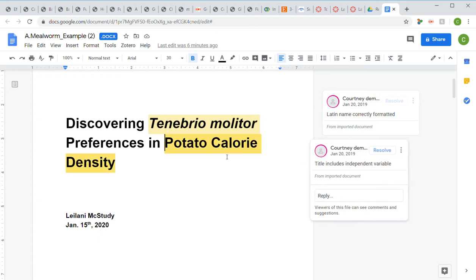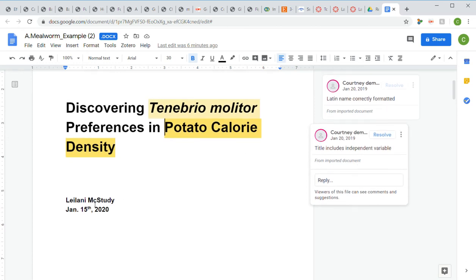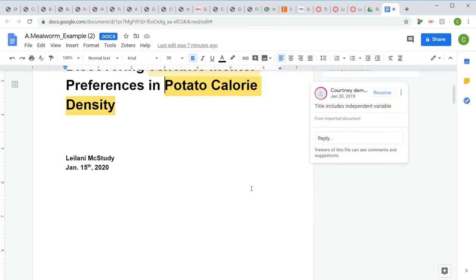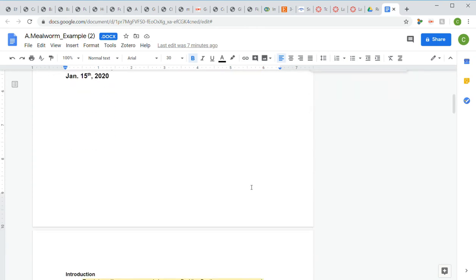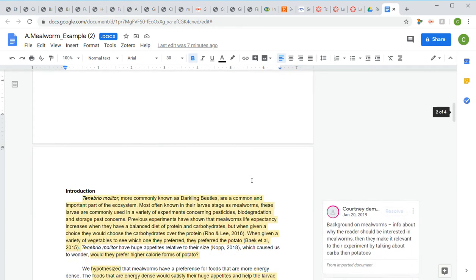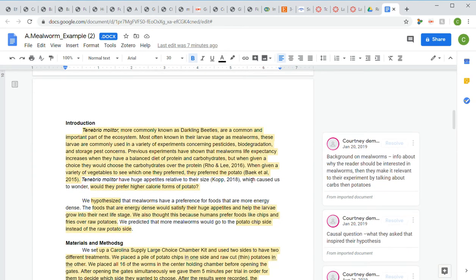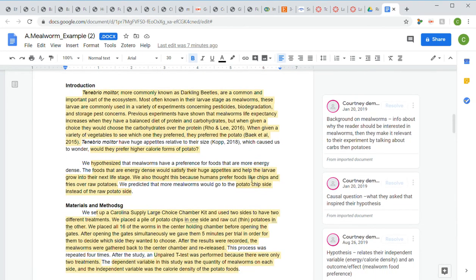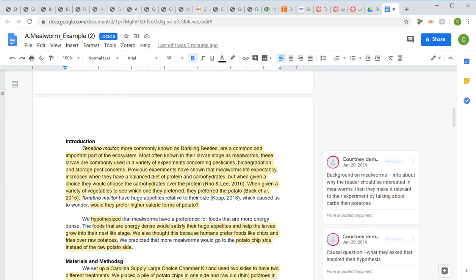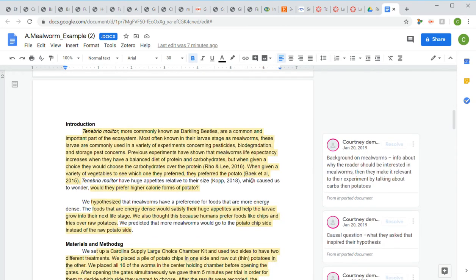The title also includes the independent variable, so no matter what you studied, you should include your independent variable in your paper title. We have our student name here, Leilani McStudy, and the date it was written. All that's pretty easy points. Moving on to the introduction.